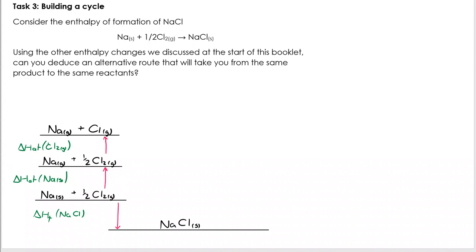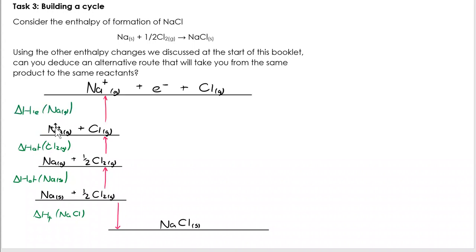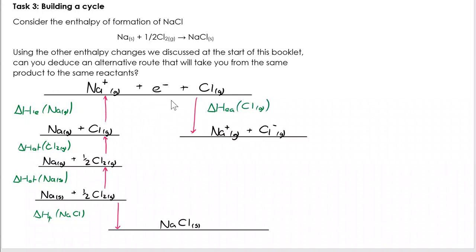The next step is the first ionisation enthalpy for sodium. The enthalpy of first ionisation is Na gaseous going to Na⁺ gaseous — the enthalpy change when one mole of gaseous atoms loses one mole of electrons to form one mole of gaseous ions with a +1 charge. I've got to show the electrons in my cycle. Then I do first electron affinity of chlorine: my Na⁺ remains the same, and E⁻ joins Cl gaseous to make Cl⁻ gaseous.